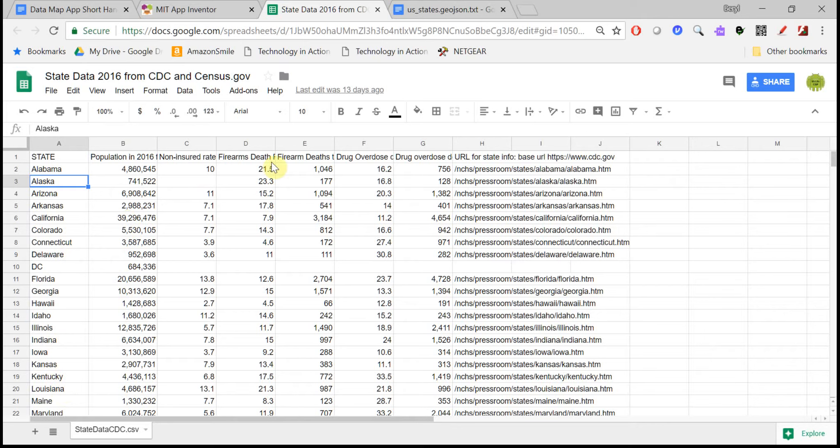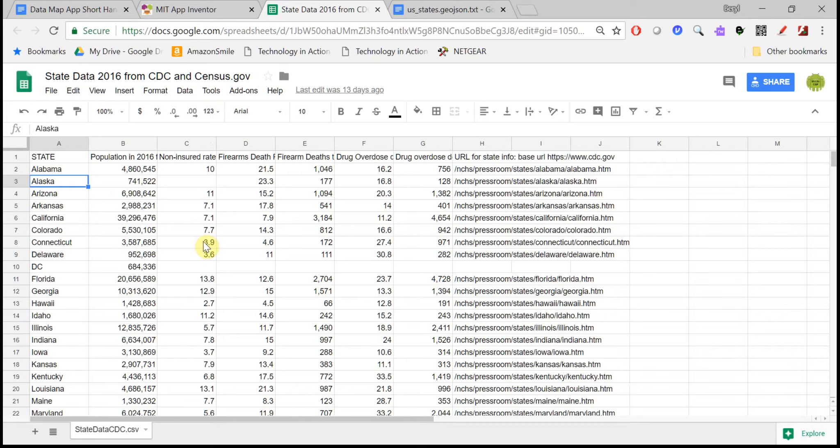For example, population, death by firearms rate, and so on. These are all from the CDC and census.gov websites.